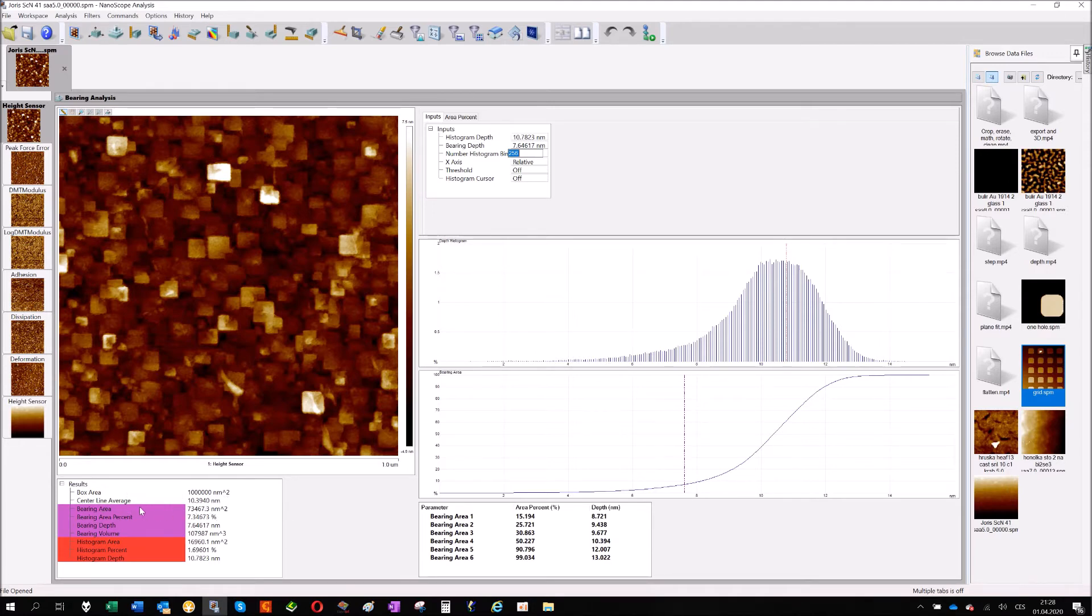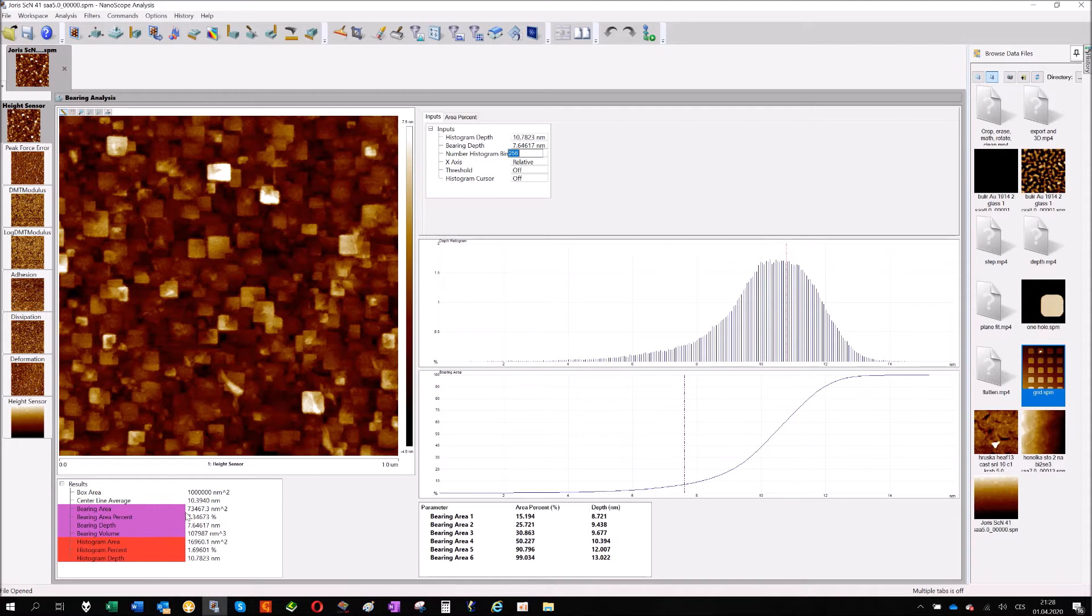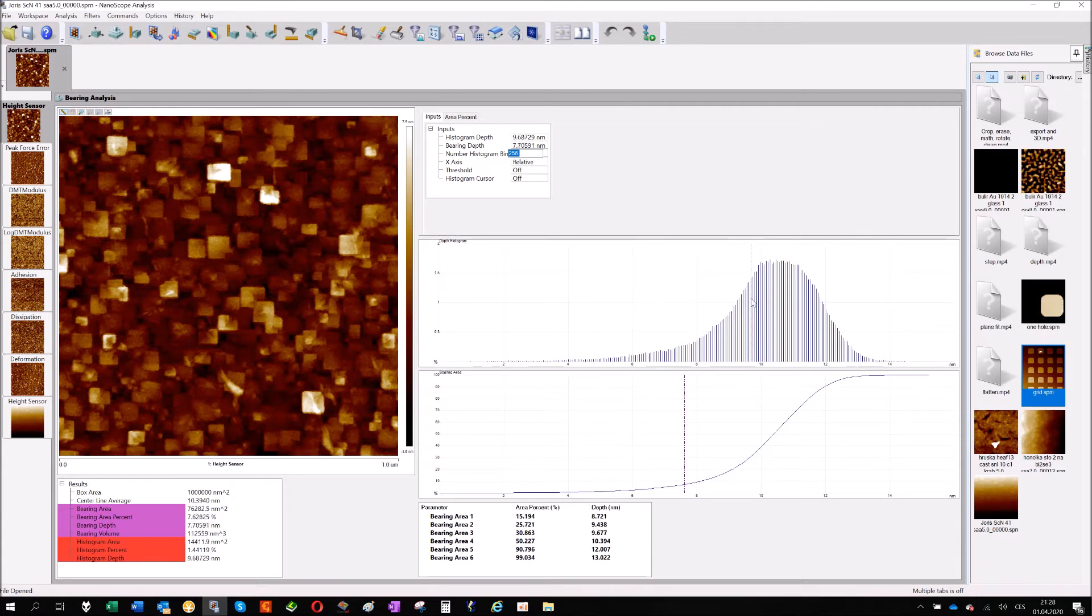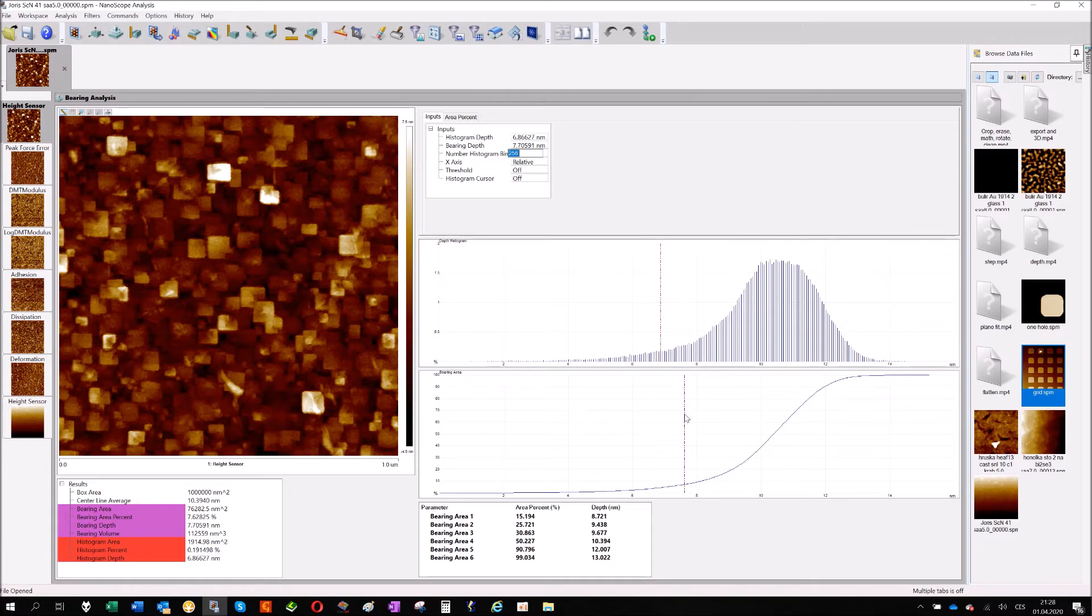What's the center line average, that's the mid average of the size and then here's something called bearing area and percentage. And these numbers are calculated based on the cursor on your two cursors here.